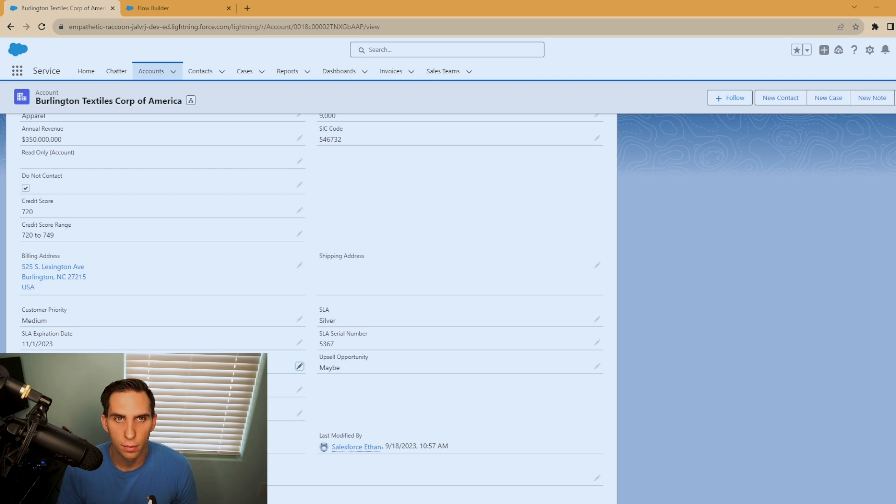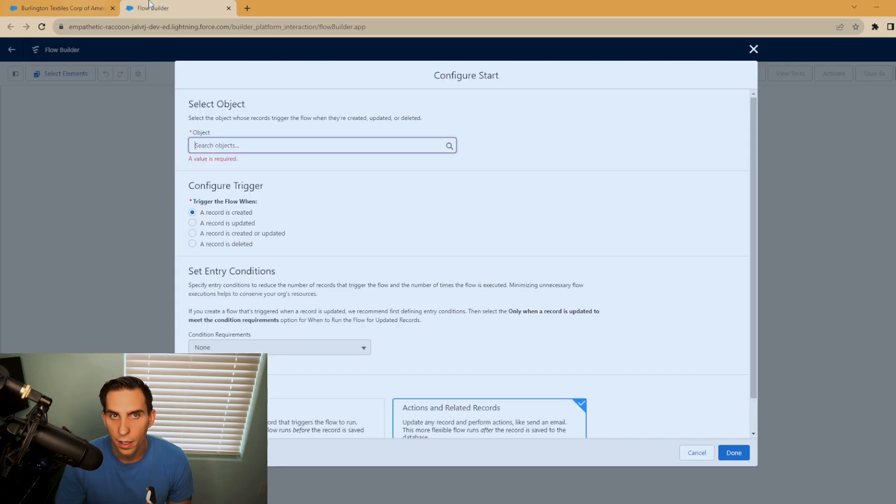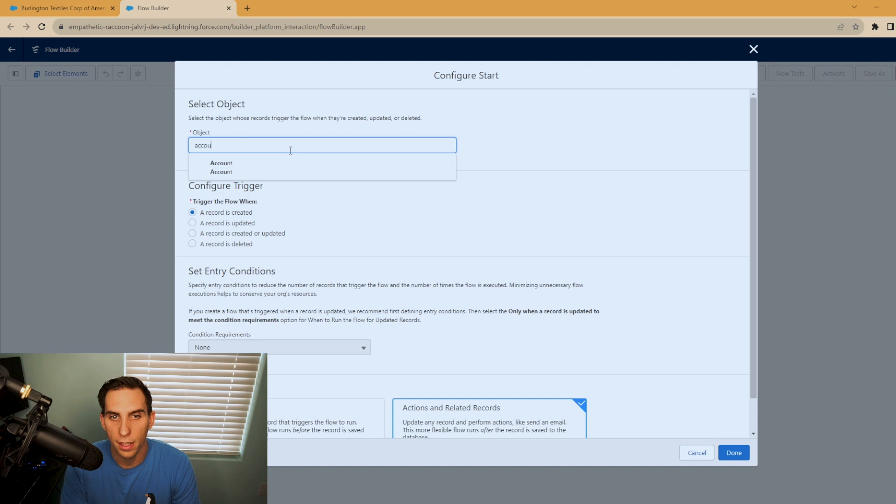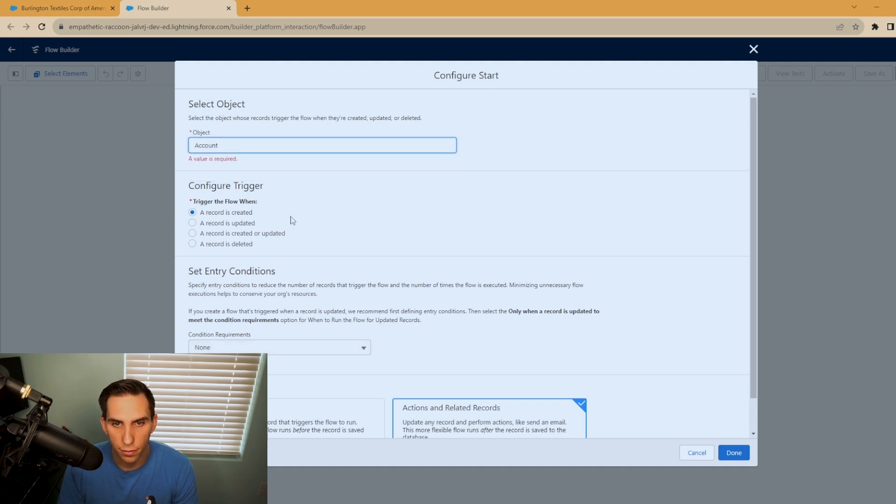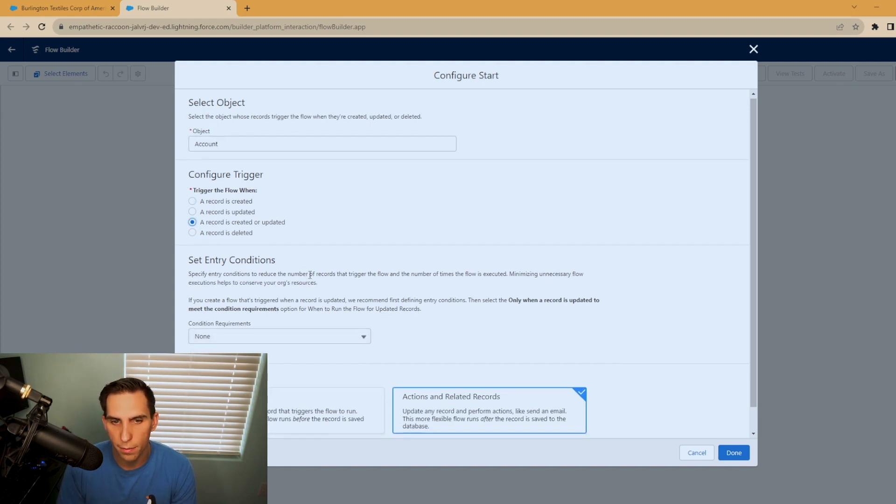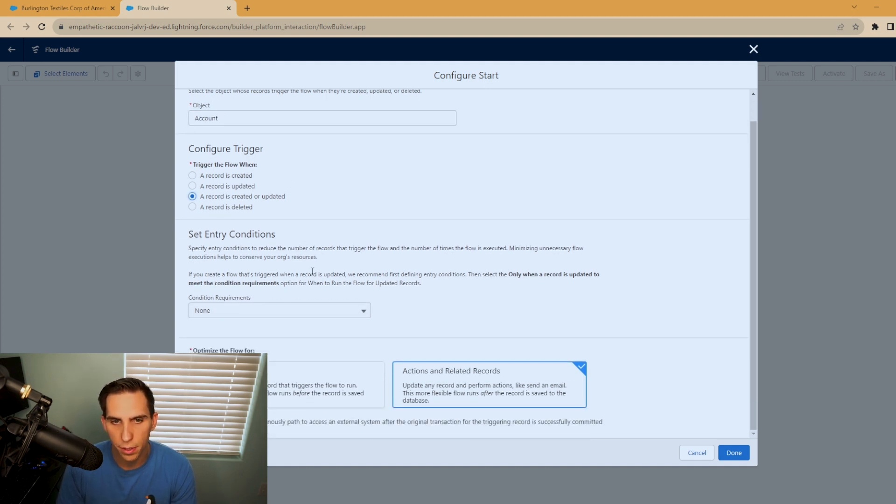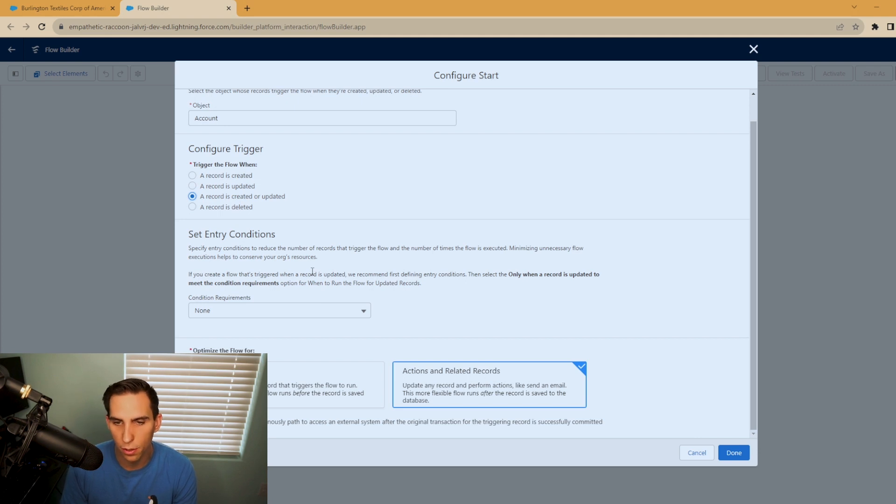So we're going to go into flow builder. And we're going to set this to the account object because that's the object we're working with. And we're going to set this to created or updated. And we're just going to let it run every time there's no entry criteria for this. And we're going to hit done.